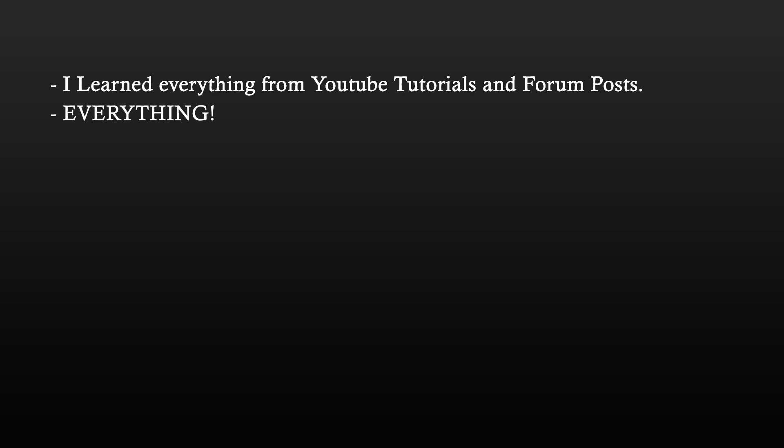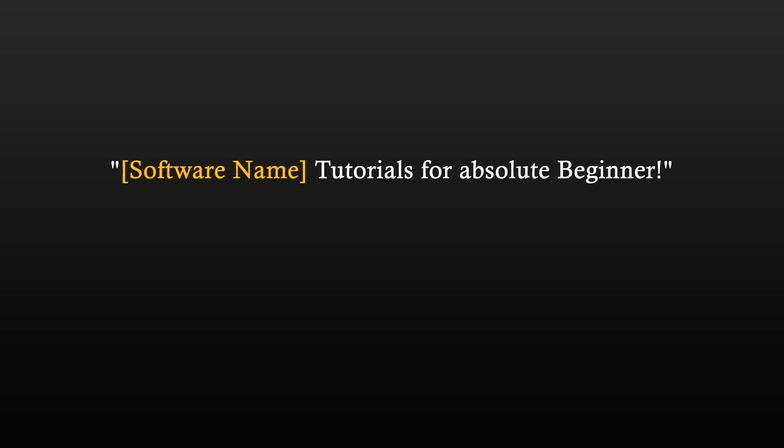Everything. All software that I have used so far, every single aspect of them, I have learned from these two methods. Best thing to do is to go to YouTube and type in the following sentence. And usually, you will find a series of YouTube videos that teaches the software step by step.